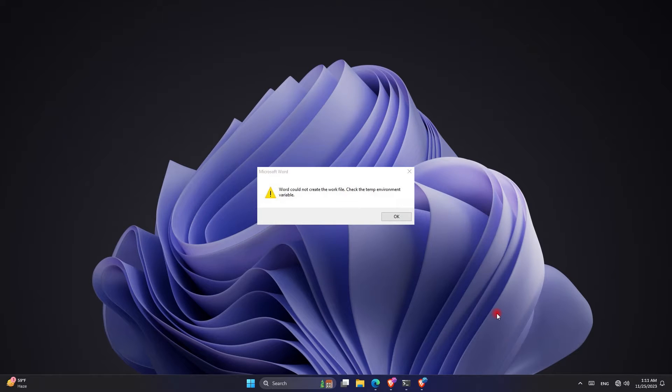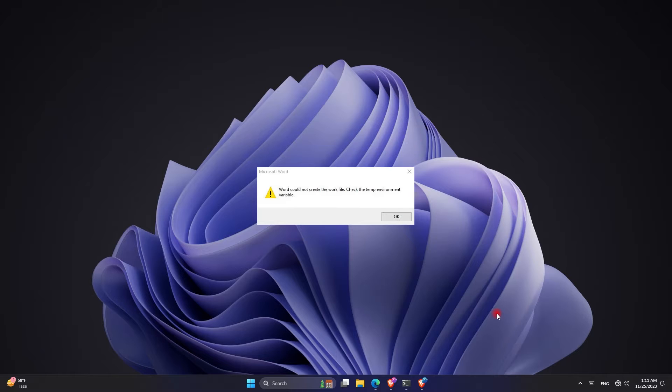What's up everyone, welcome back to another video. If you're having this error 'Word could not create the work file, check the temp environment variable,' I have an easy fix for you and you will not have the error anymore after watching this video, so stay tuned.